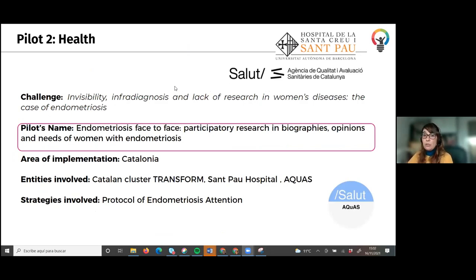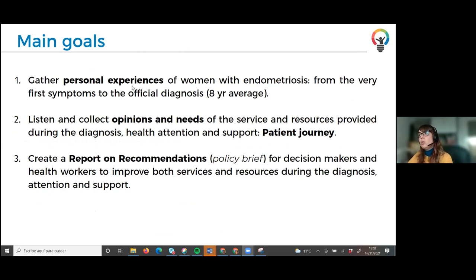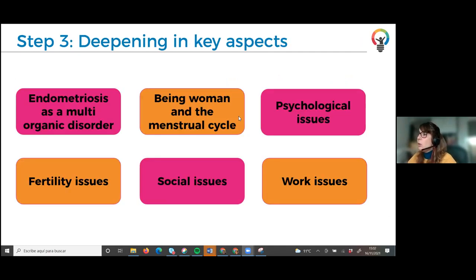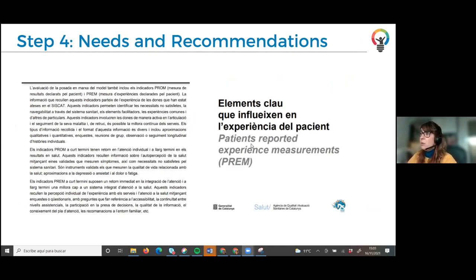The second pilot is on health and is totally different — we are dealing with endometriosis, an illness that is not very well recognized or treated. What we wanted to do was gather personal experiences from women to understand the symptoms and enable earlier diagnosis than the current average of eight years. We also wanted to collect opinions on the patient journey and produce policy recommendations. We have a total of 24 women involved to collect these patient journeys, deepening into aspects such as fertility issues, social or work issues, and psychological issues. The recommendations are based on patients' reported experience measurements — something that would never happen if patients had not been involved.